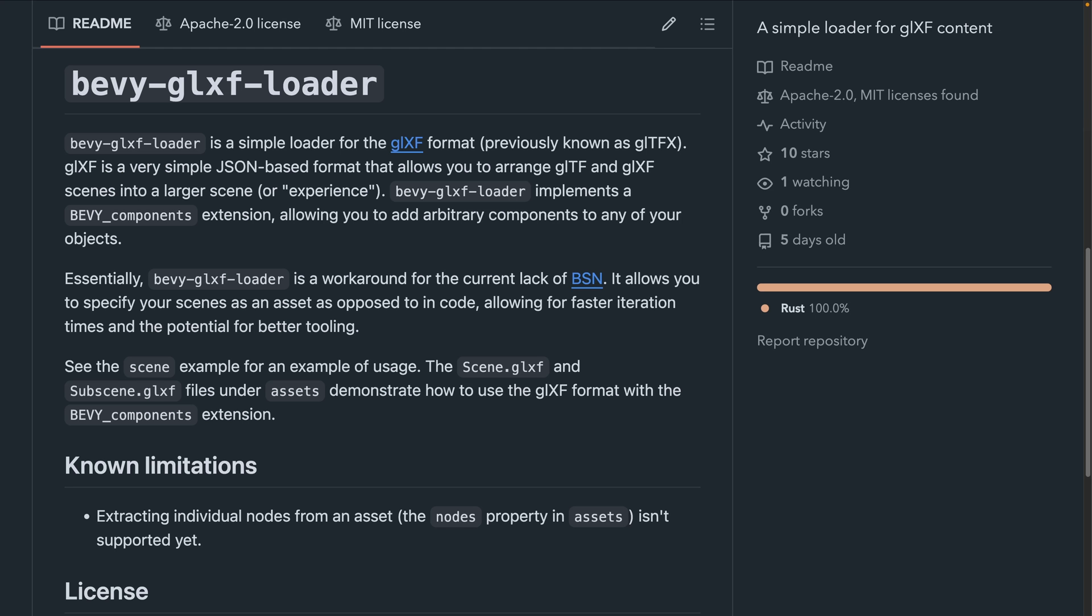An interesting new crate is Bevy GLXF Loader. This is particularly interesting for those of you that are waiting for BSN and looking for solutions in the meantime. GLXF is an extremely simple JSON-based scene format that essentially just lets you arrange GLTFs or other GLXF files in a nested hierarchy, name them, and apply transforms to them.